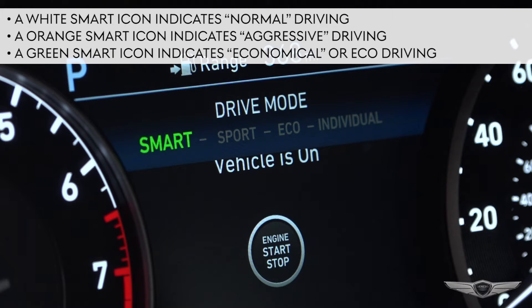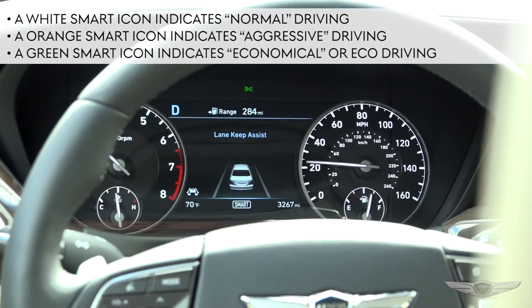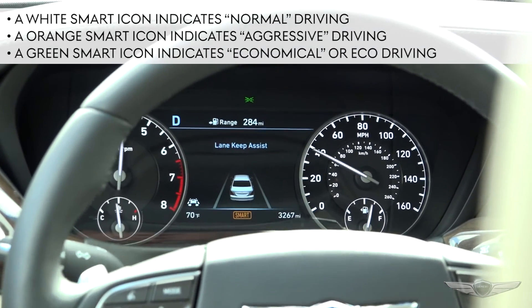Smart mode automatically adjusts the driving mode between Eco, Normal, and Sport depending on your driving habits. This will be indicated by the changing colors in the G90's information screen.